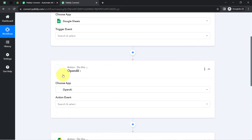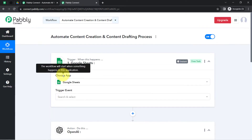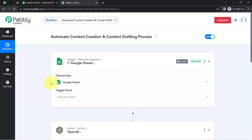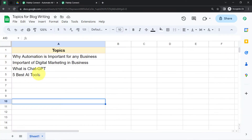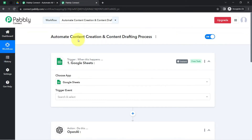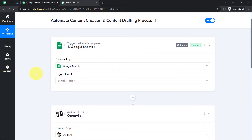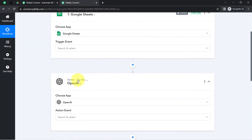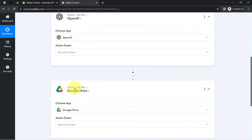The idea is: firstly I will connect Google Sheets with Pabbly Connect and capture all the titles, then I will connect Pabbly Connect with OpenAI and send those topic details to OpenAI to automatically generate the content, and further I will draft that content in Google Drive.